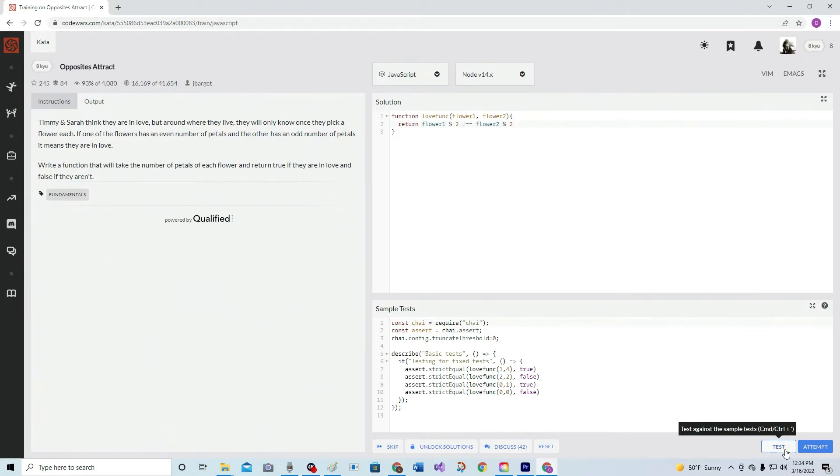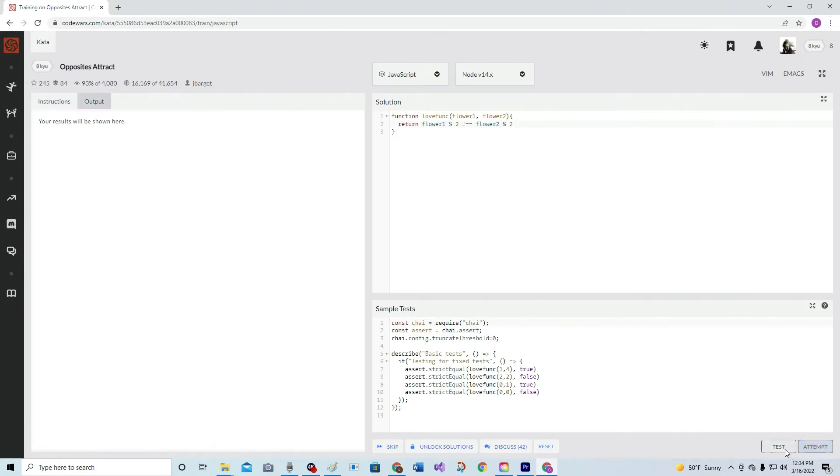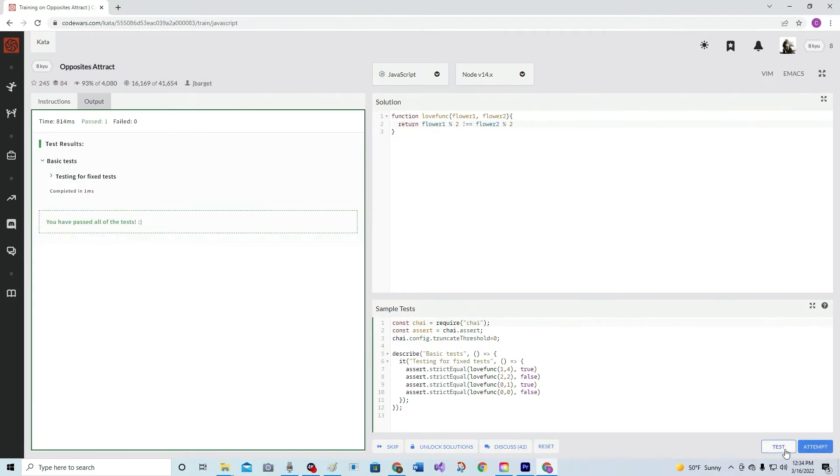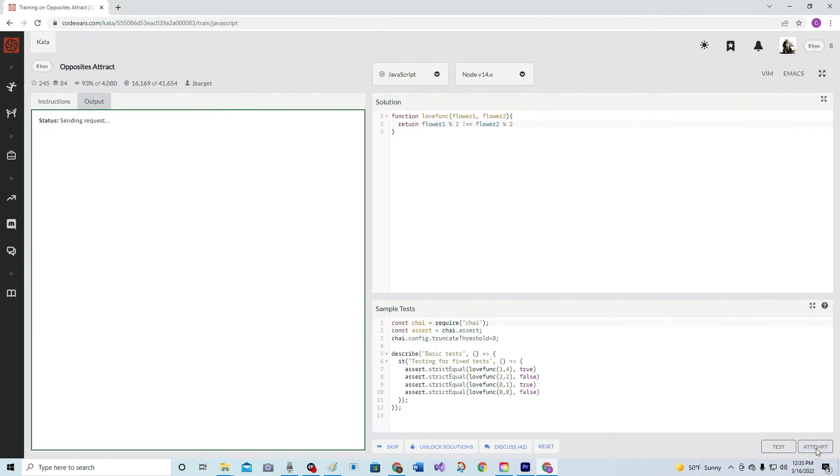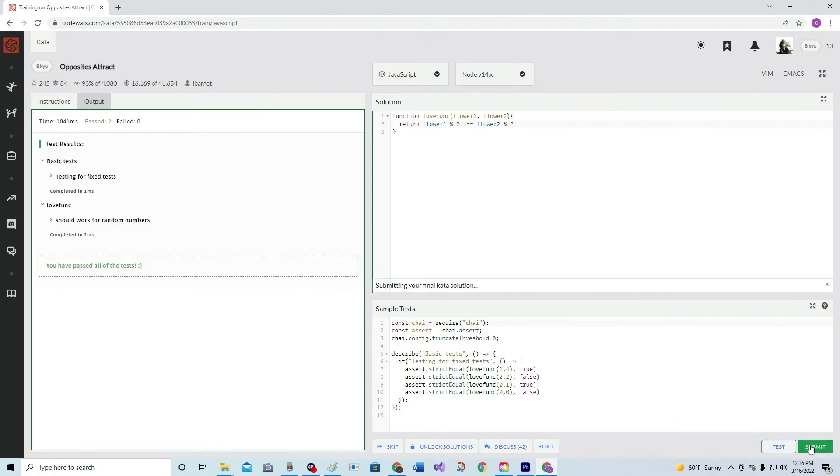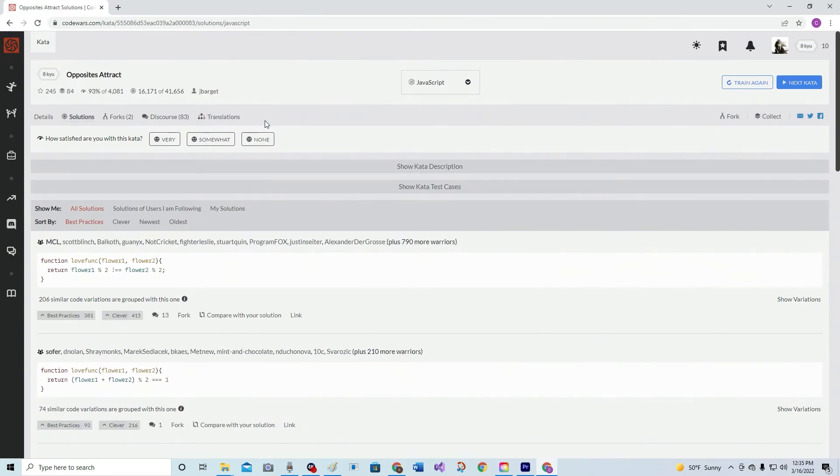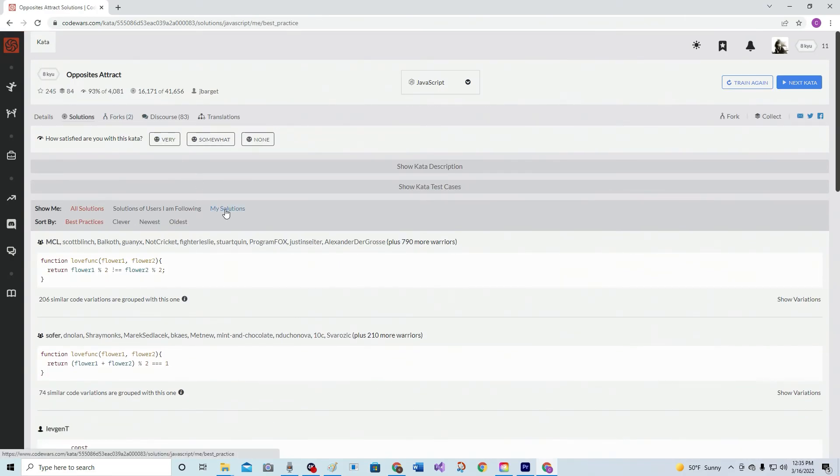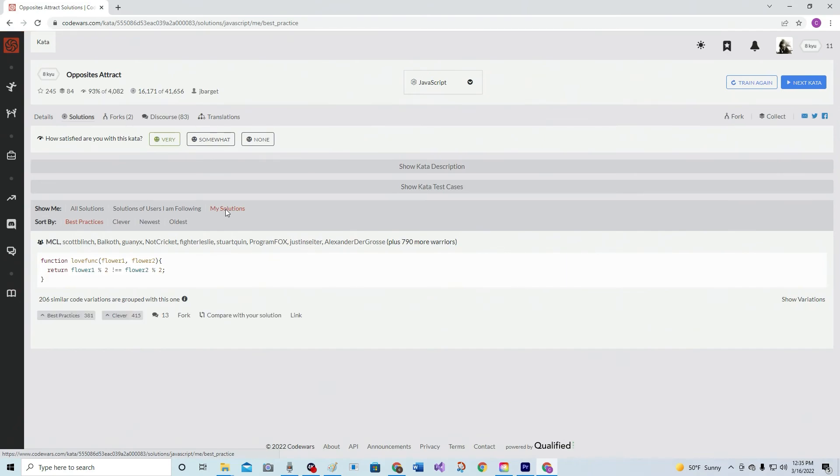Let's test. Test complete. Attempt. Oh, it likes it. Submit. All right, did I like it? Yeah, I liked it. My solutions. 790 best practice, of course.